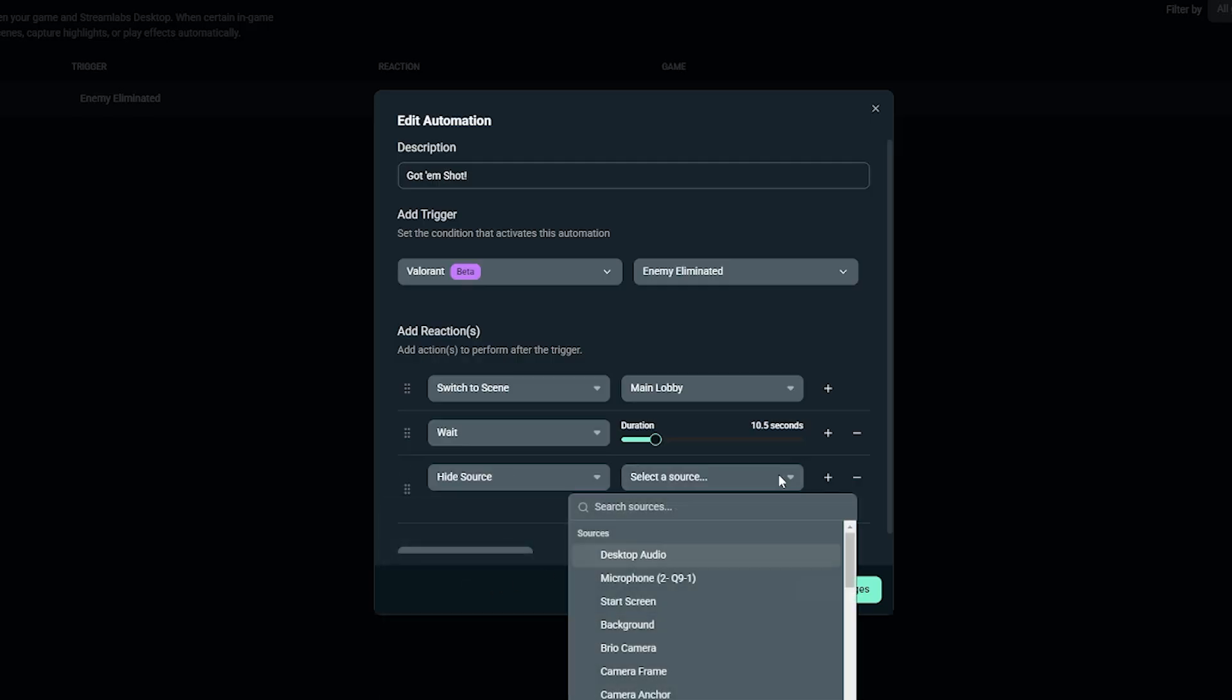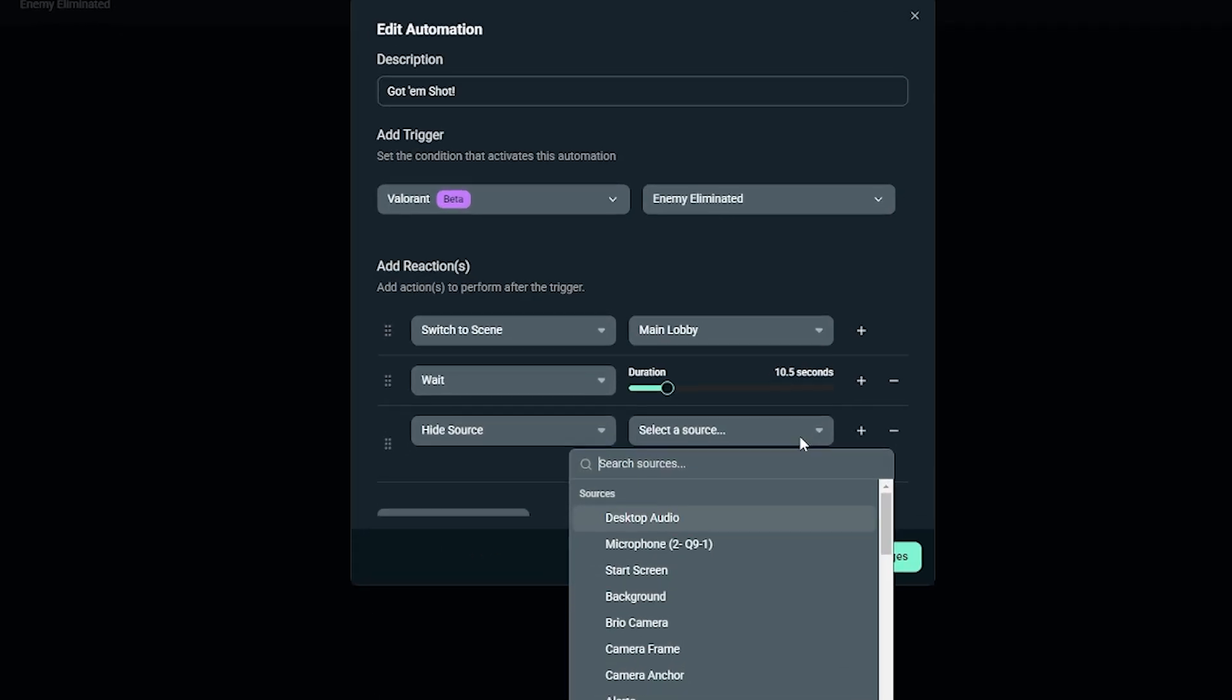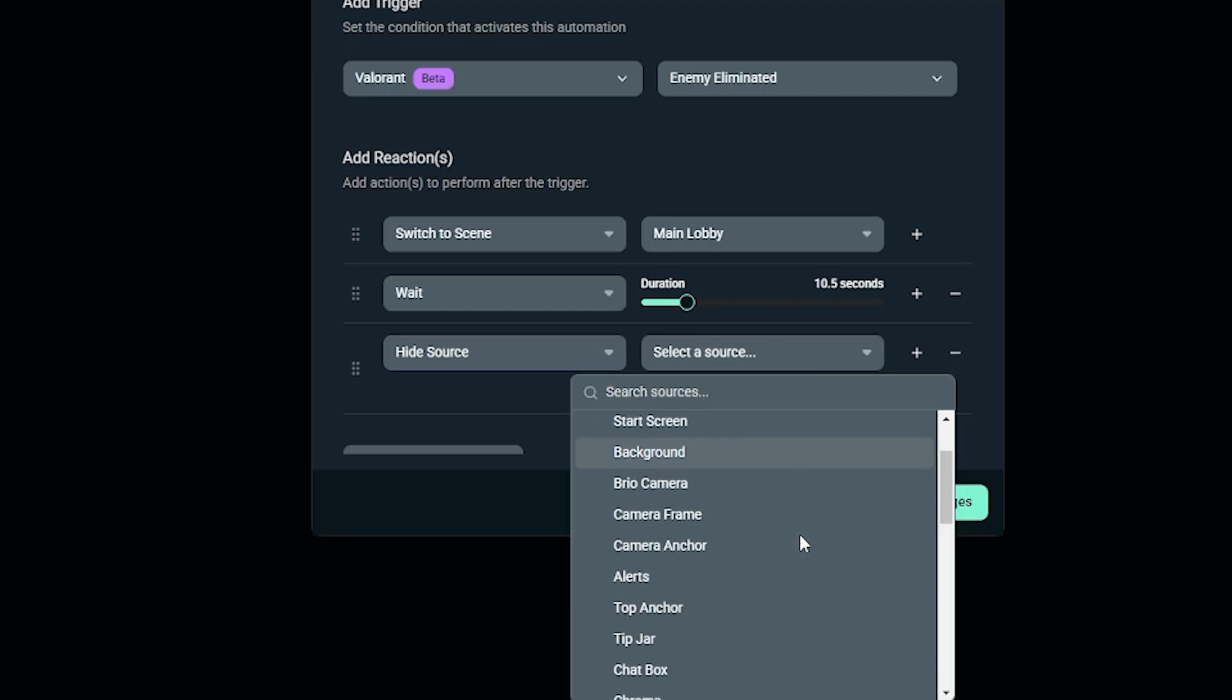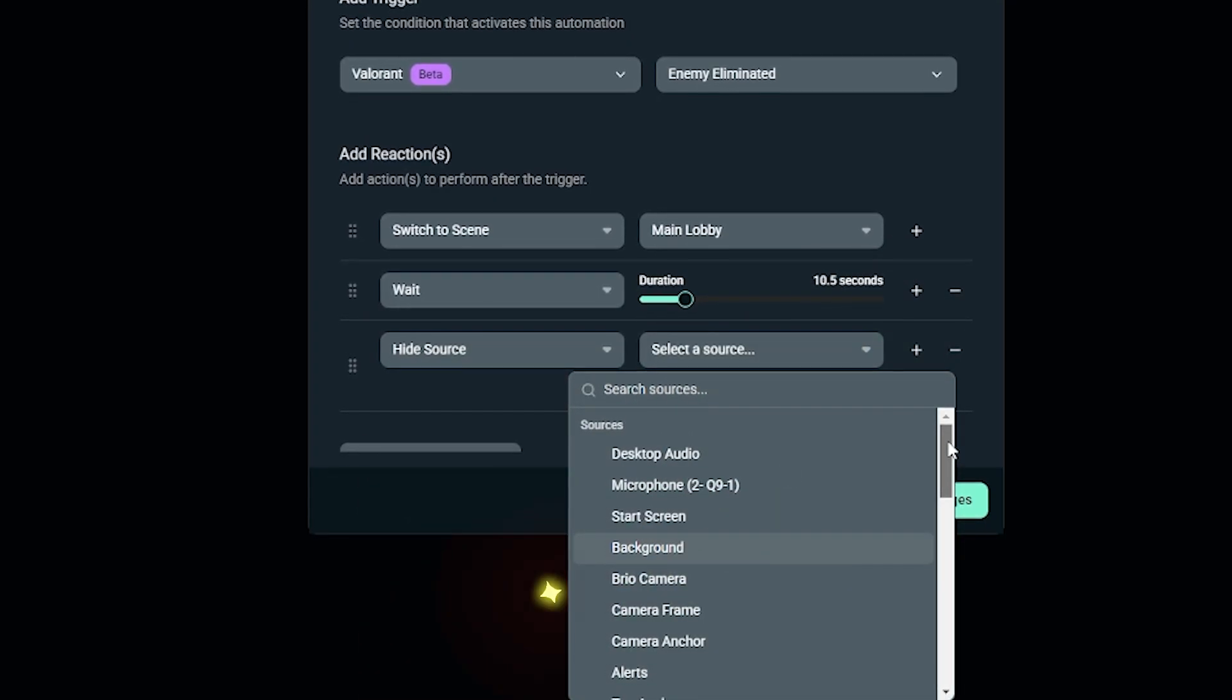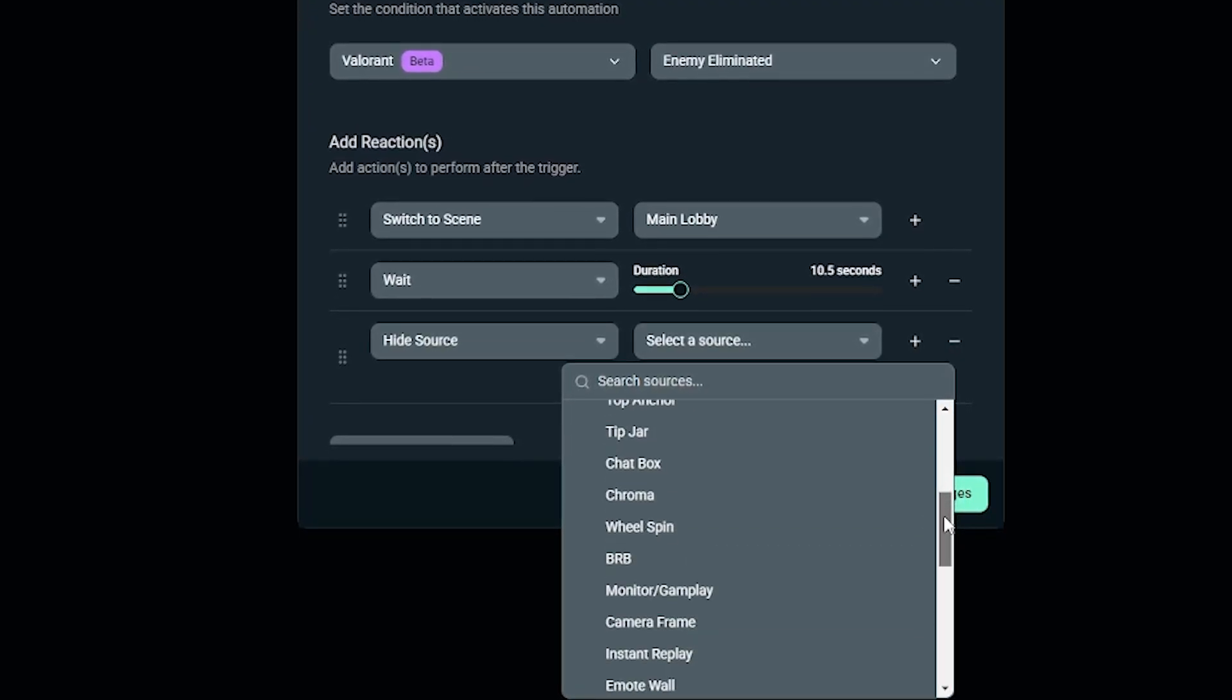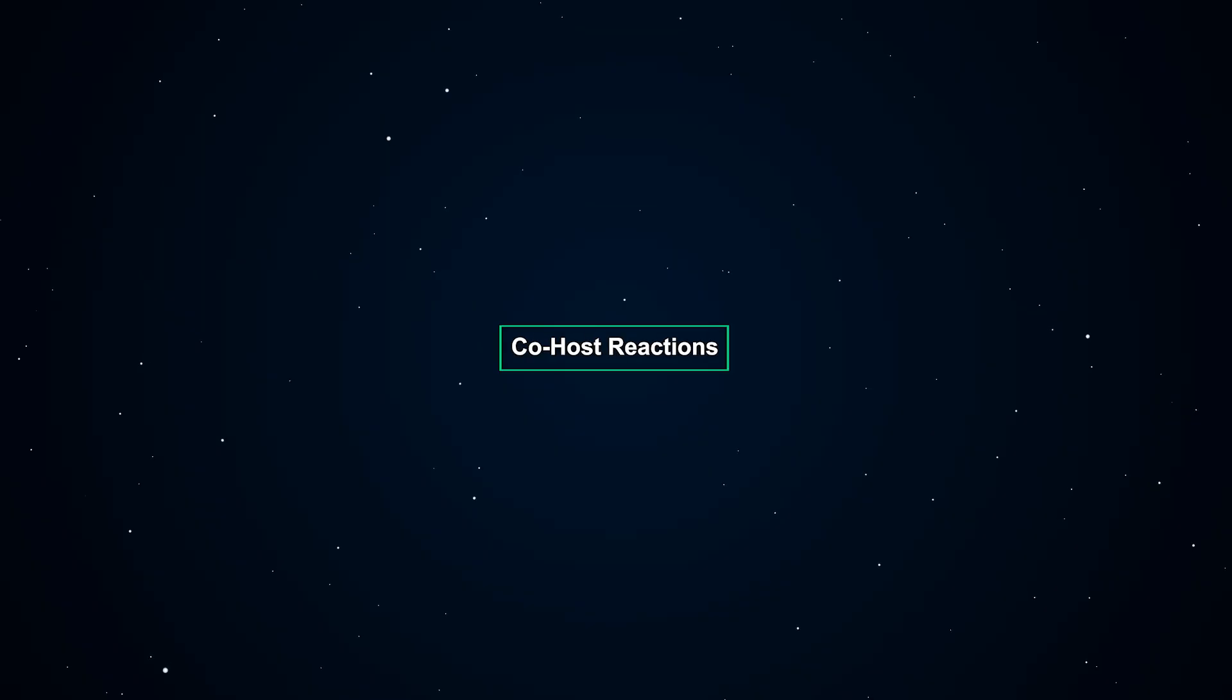And yes, you can start chaining reactions. You can play a Media Source, switch scenes, trigger your co-host to talk, and more. The options are almost endless and totally up to you and your creativity.